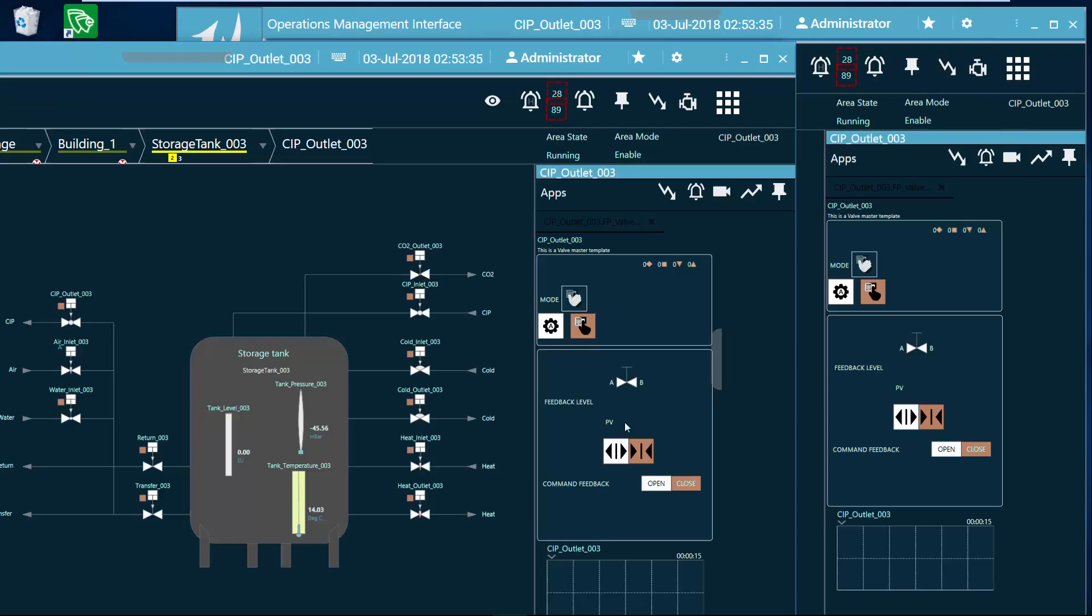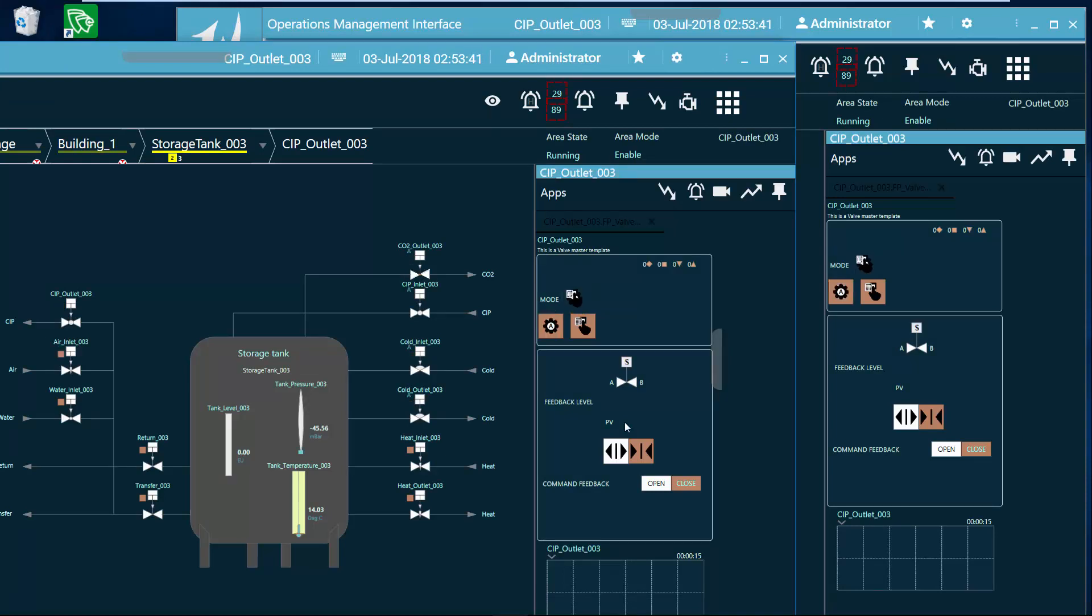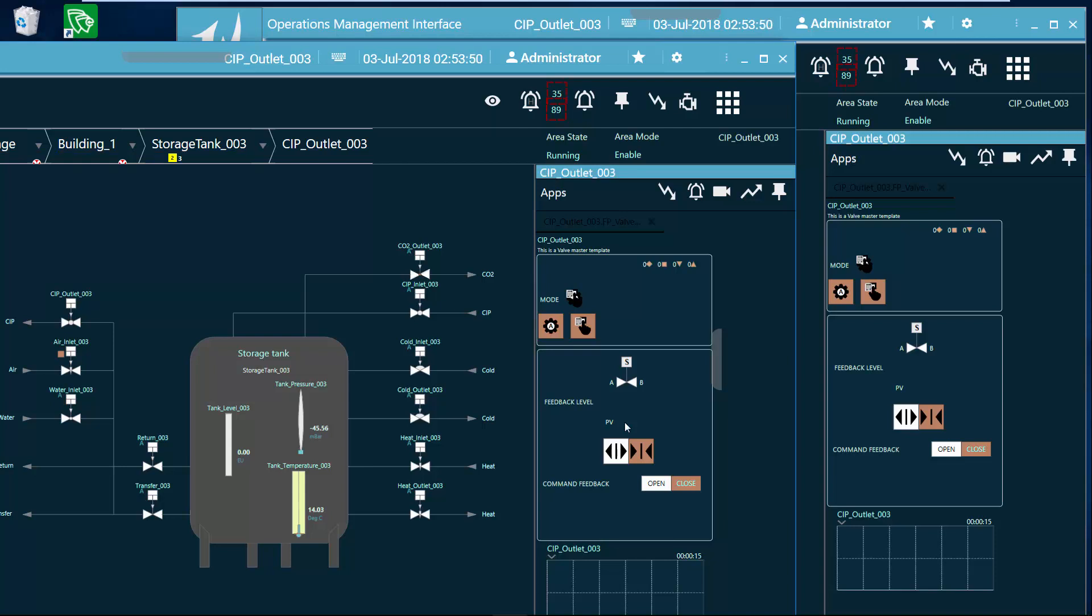What you see on the screen here is I have multiple instances of the OMI application running. This is something different than our classic InTouch application where we can only run one instance on a specific desktop. Now we can run multiple instances of OMI on a desktop, which is great if you have a multi-monitor situation and you want to have a separate instance running on another screen.